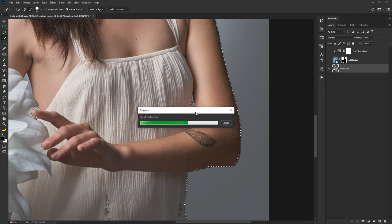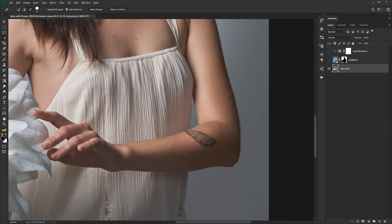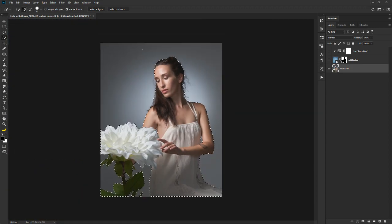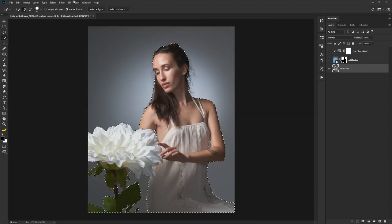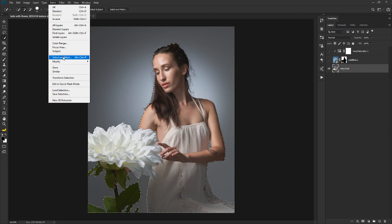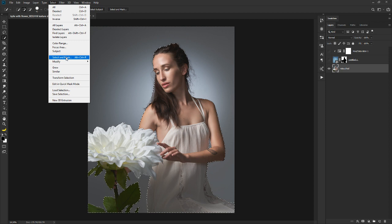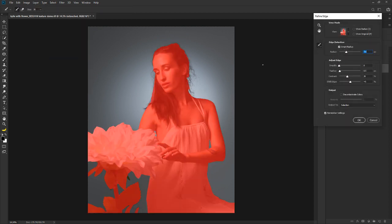There are better tools for this now, but I want to show you this one because it's the one I use the most. Once I have a decent selection, I go to Select > Select and Mask. I don't use the new tool because Photoshop used to crash on my machine and I got really used to the old method. You can access the legacy Select and Mask tool by holding down Shift when you click Select and Mask — that brings up the old tool.